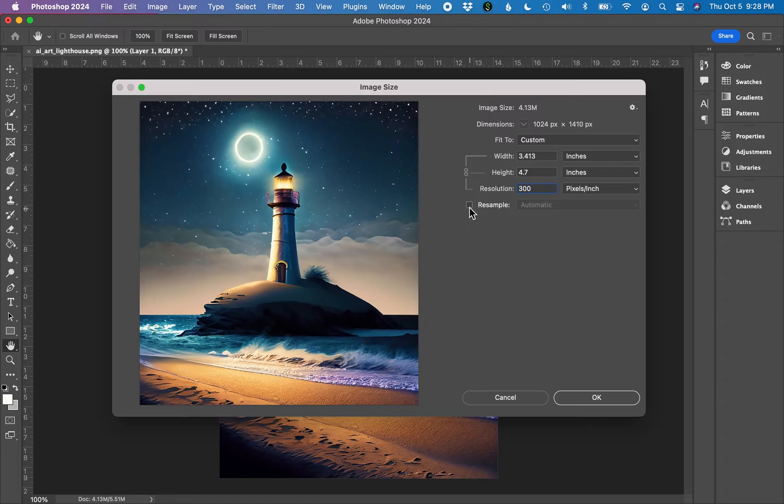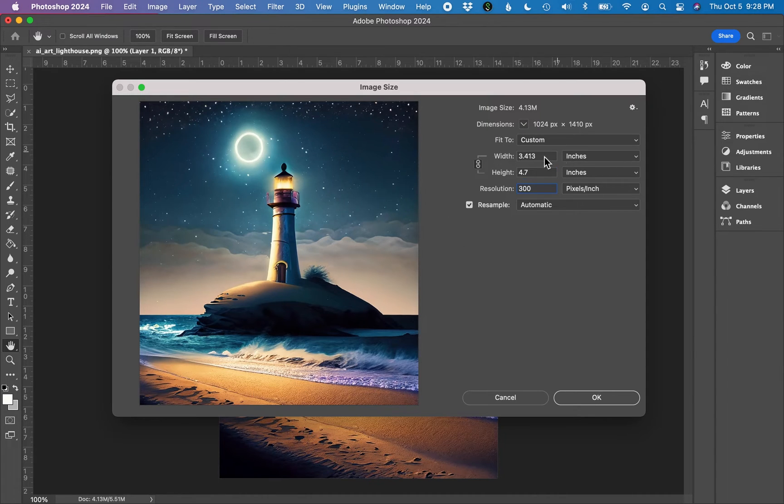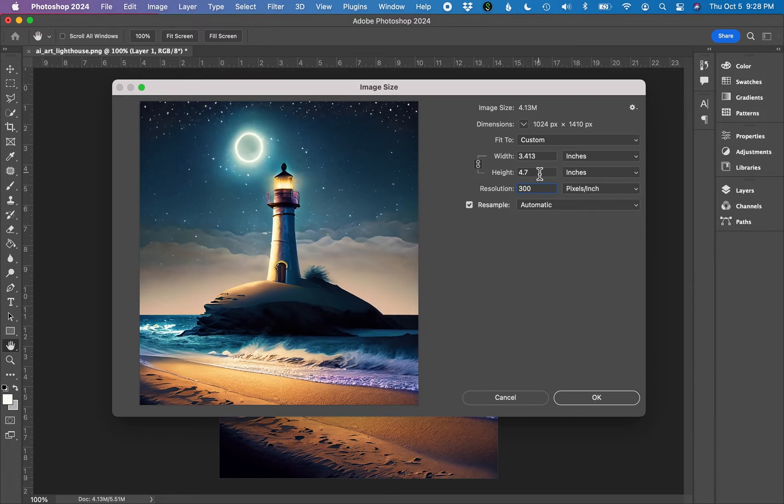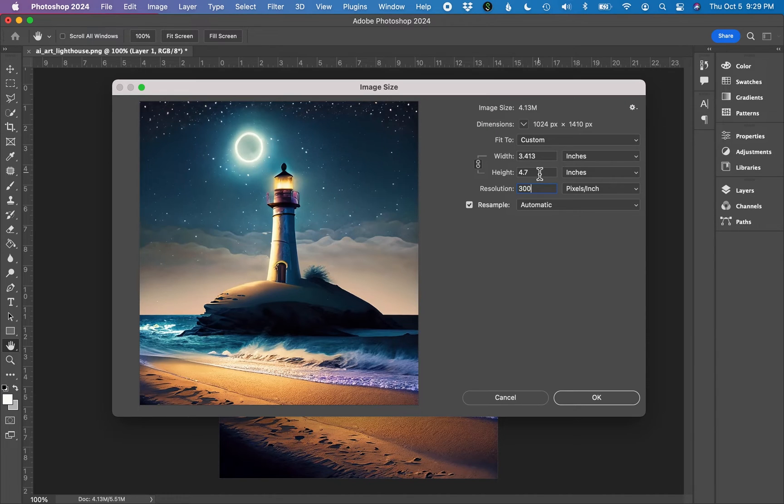Next, hit the resample button. This will essentially let you type in any image size that you want into these fields. By resampling, you are making the image larger, but you are reducing the quality. So let's go ahead and type in the dimensions that I'm looking for.